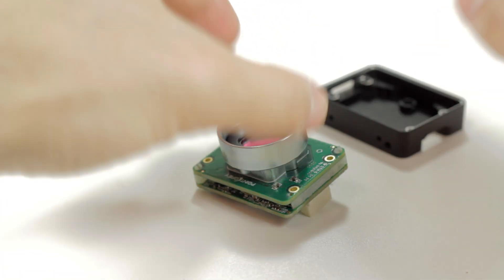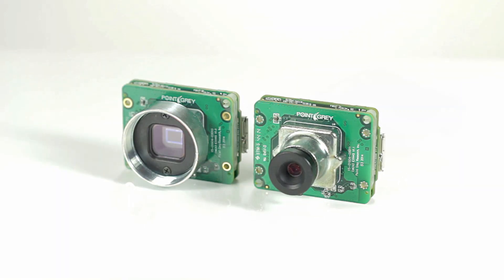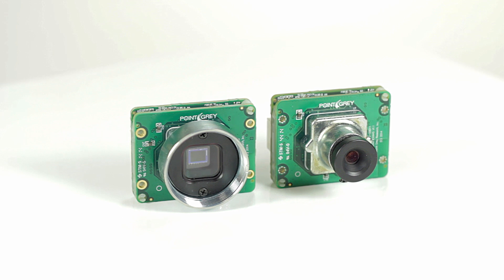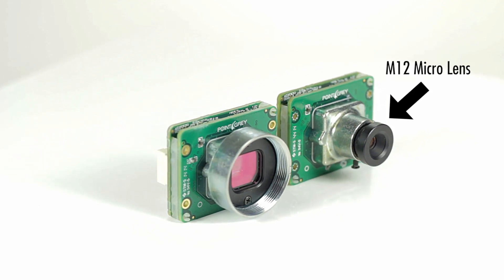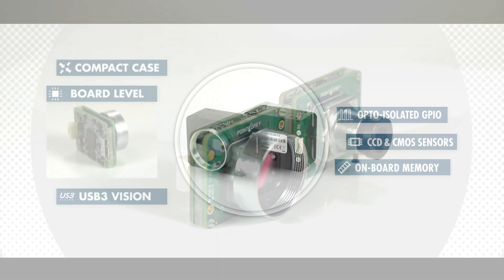You can also change the standard CS mount to an S mount and take advantage of an M12 microlens.